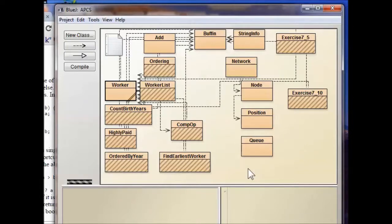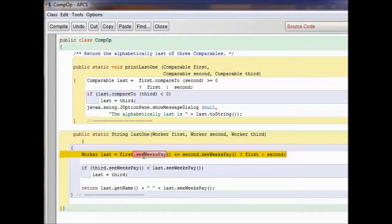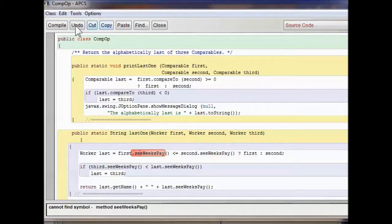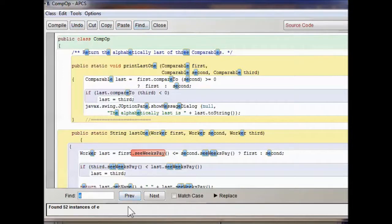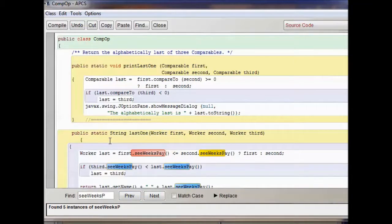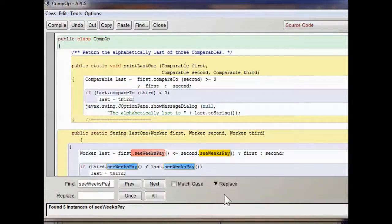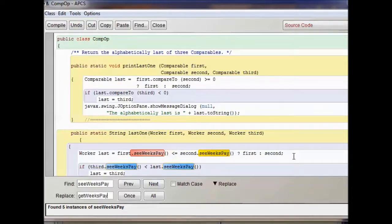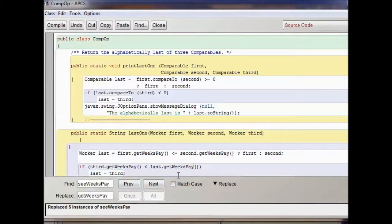So everywhere we have cWeeksPay, we make it getWeeksPay — replace them all. Now they all say getWeeksPay. Let's try to compile it this time. We're great, we did it. Close this out and we're ready to go to the next exercise.